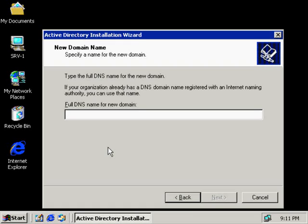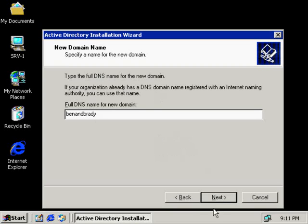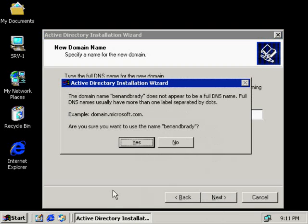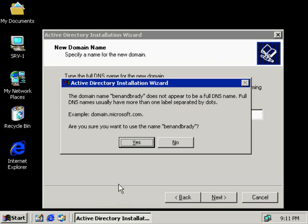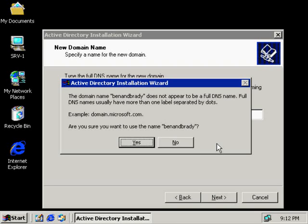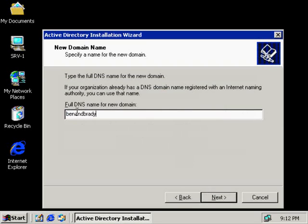If I type in a domain name here, and let's just type in Ben and Brady. Let's say that I choose this to be my DNS domain name, and I click Next. It gives me a message here, and it warns me. The domain name Ben and Brady does not appear to be a full DNS name. Full DNS names usually have one or more labels separated by dots. Domain.Microsoft.com would be an example. And it's asking us if we're sure, so it's going to let us do it. But what we're doing here is we're not taking full advantage of the DNS hierarchical capabilities. We'd only be able to use this one name. We would not have the full capabilities of DNS.